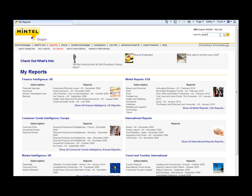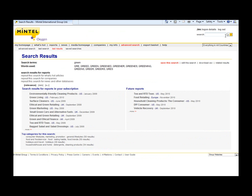So I can use that as a way of trying to find a particular report. In this case, I'll type in green and I find a report on green living.